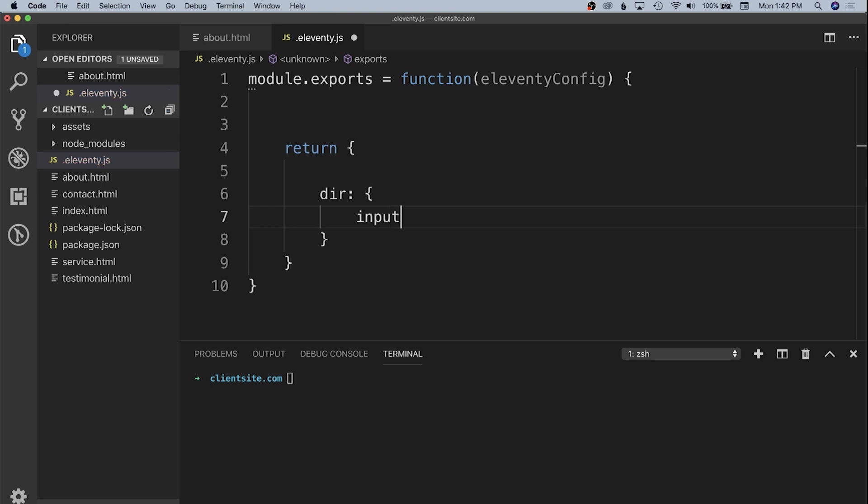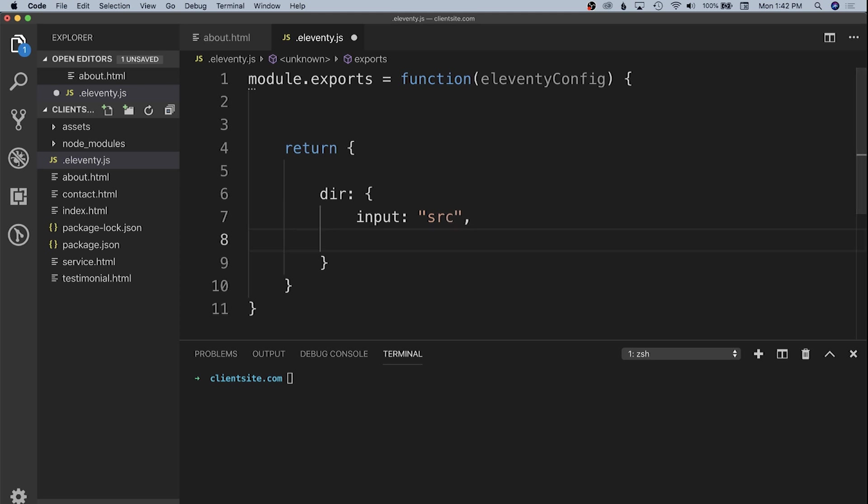The first is the input folder we want to specify for the HTML and layouts. In this case, we'll call it source. Then we'll specify an output directory as well, which will be underscore site. These can be anything you want.